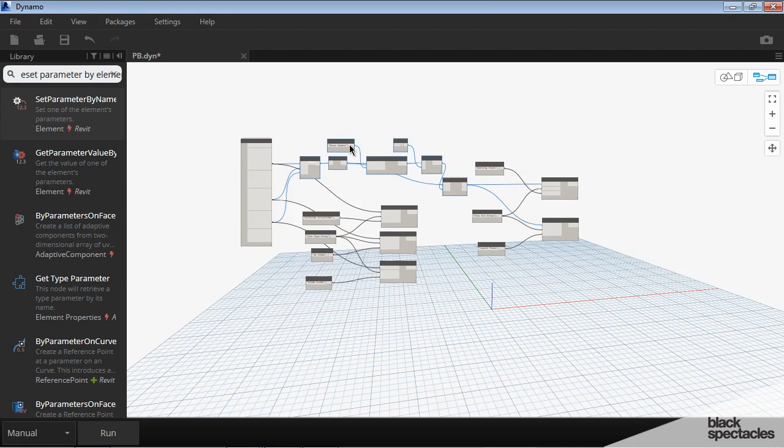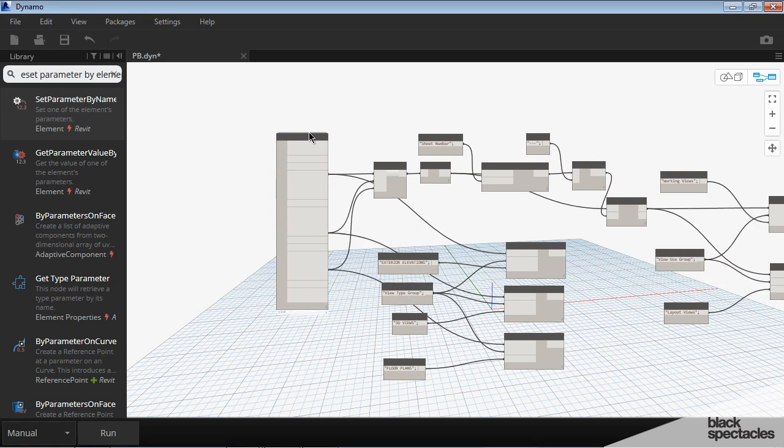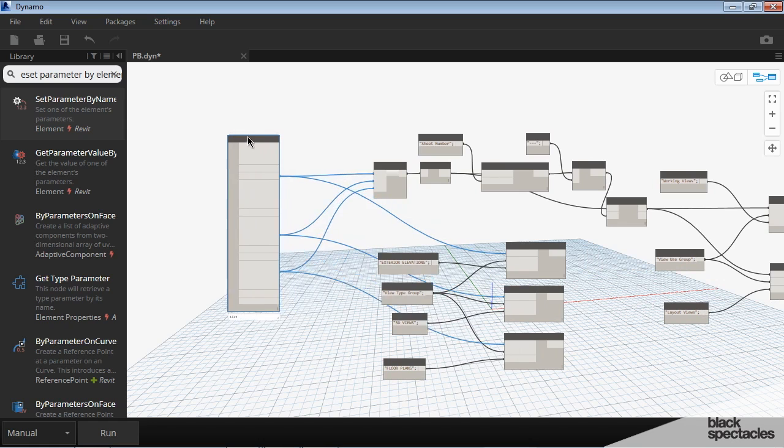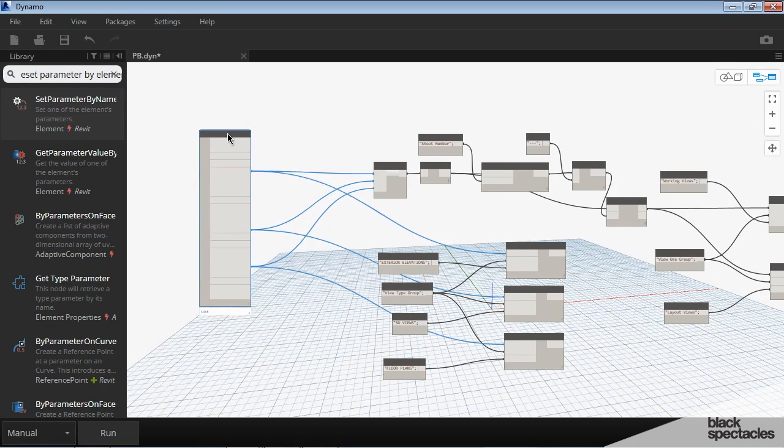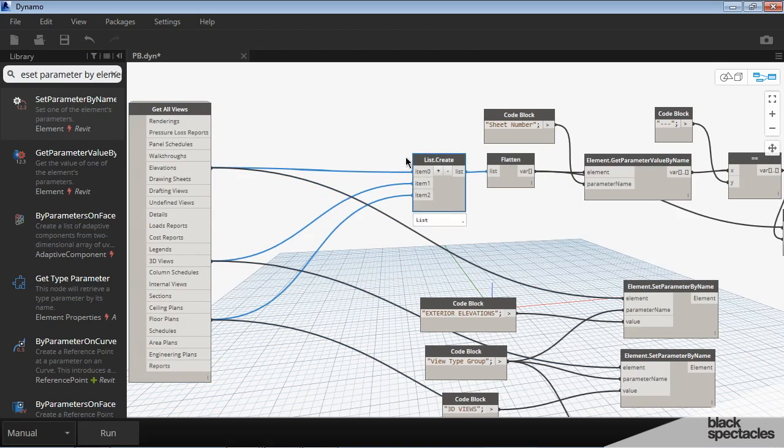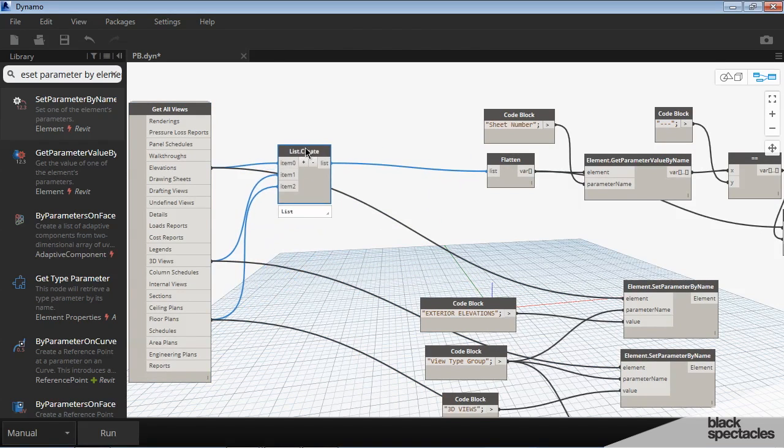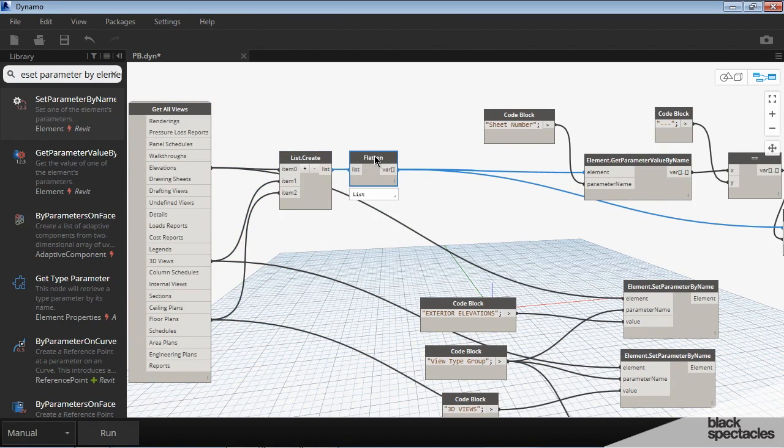Now, this definition looks very sort of confusing and a little bit all over the place. But we can simplify that by grouping these things. So for example, this is selecting our views. This is part of that selection. And then it flattens the list.